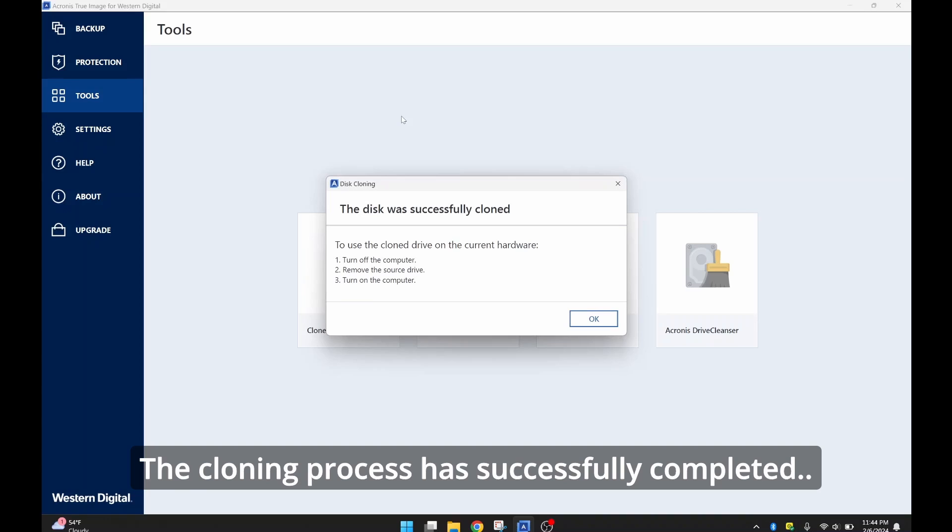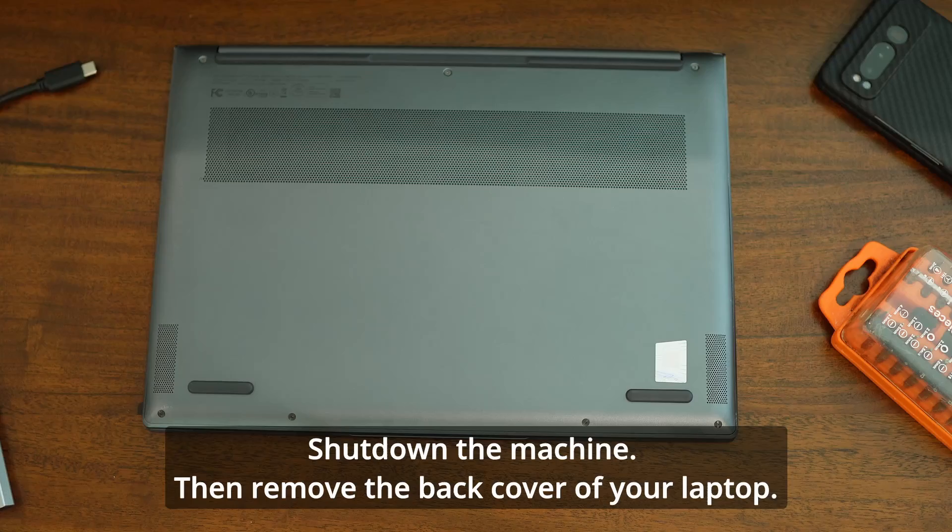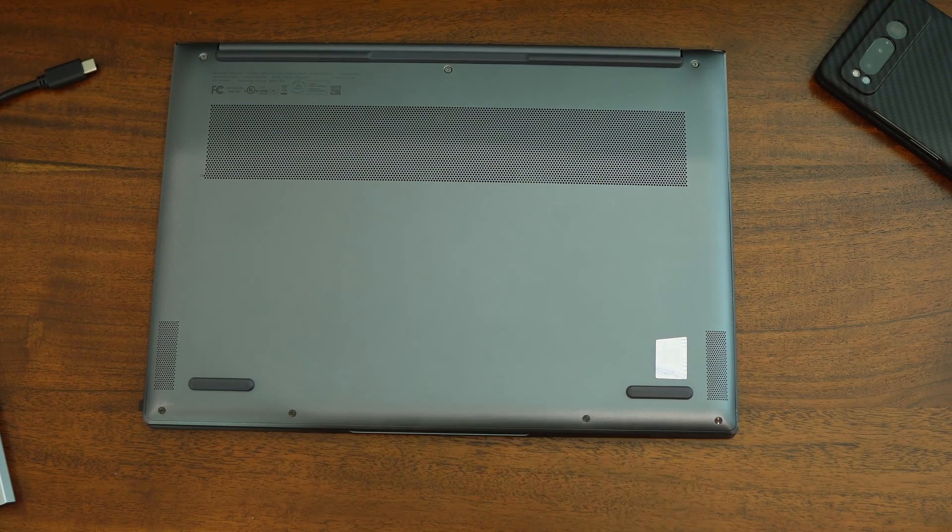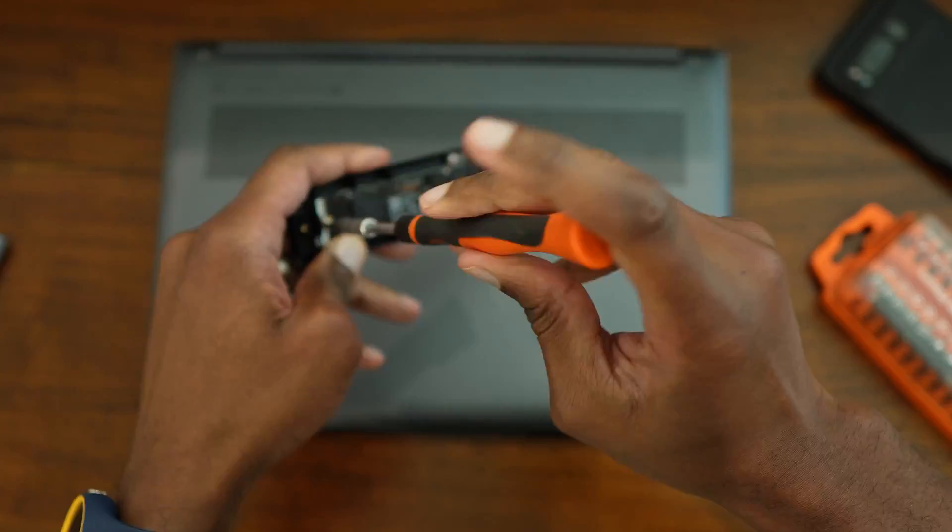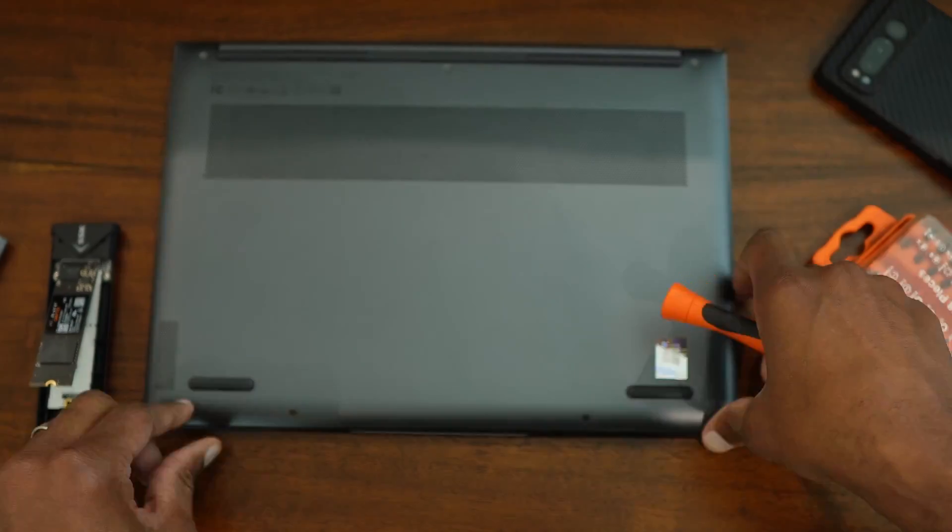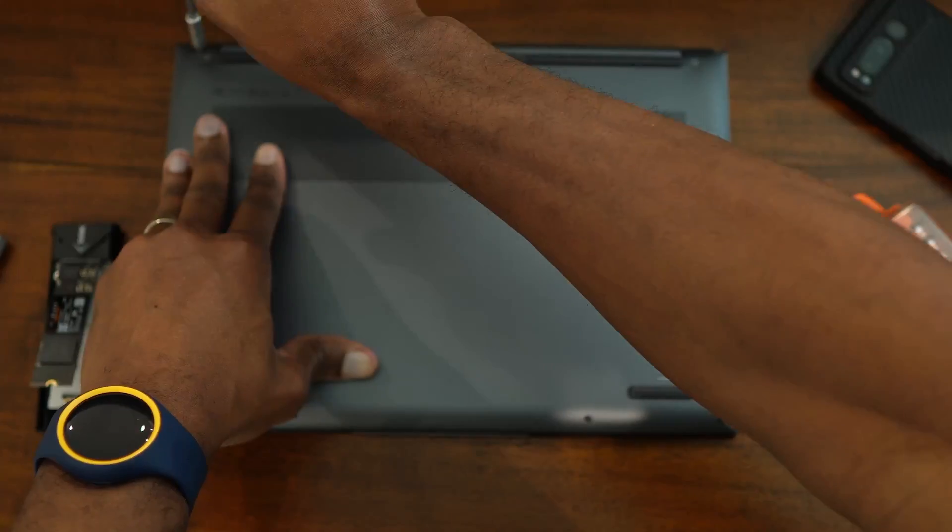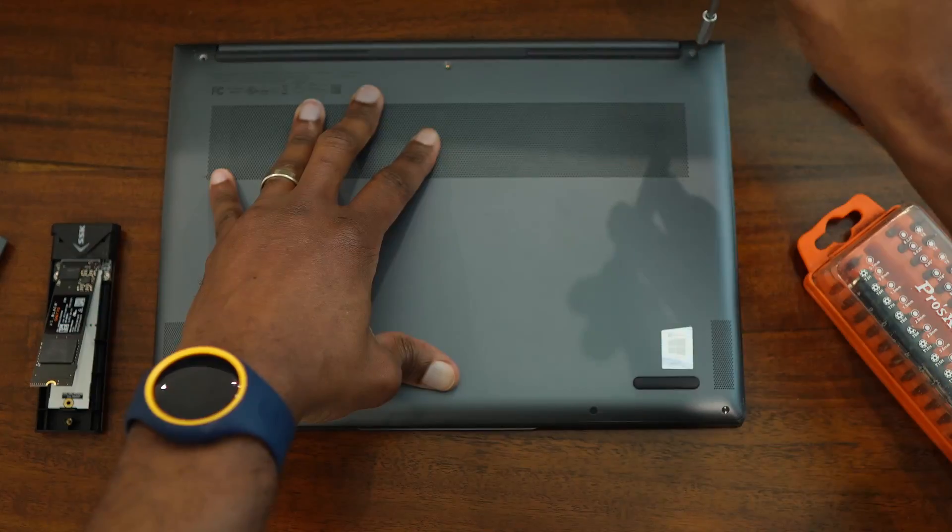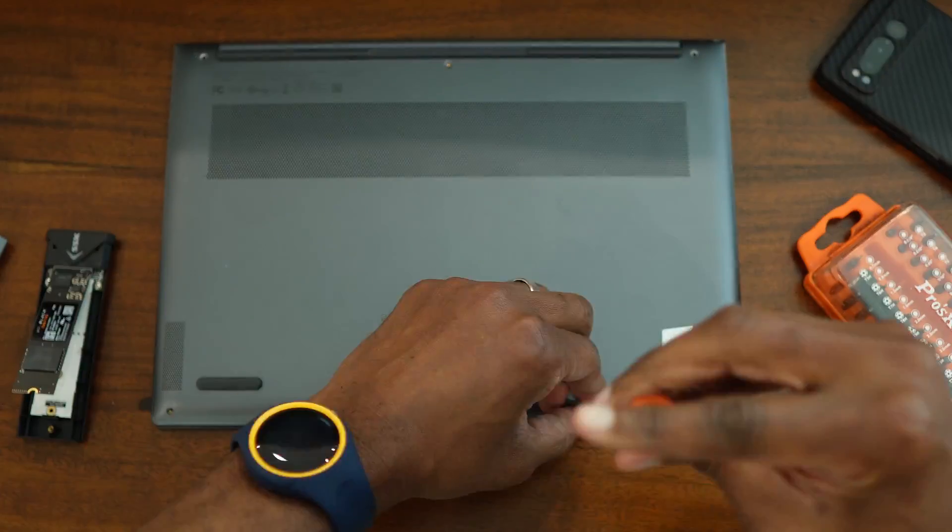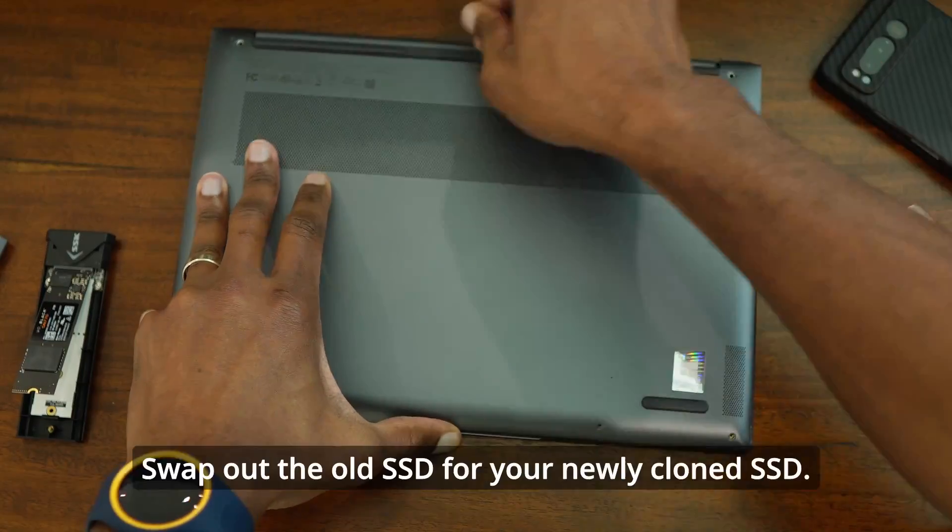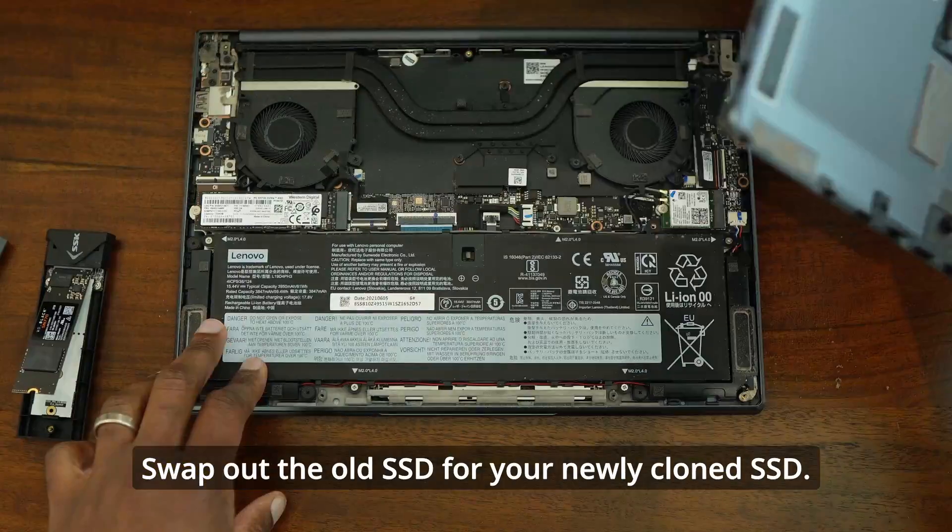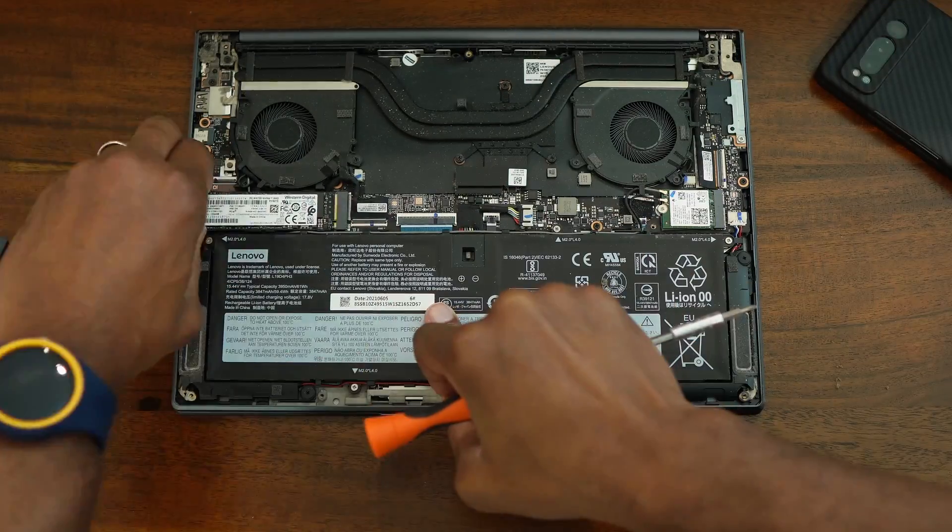So about 10 minutes later, the disk has been successfully cloned. So now what you would do is shut down your machine. You're going to disconnect the external SSD from the machine and you're going to remove your new SSD from the external enclosure. And you're going to swap out your existing SSD for the new SSD. Once properly installed, you boot your laptop back up or you boot your desktop back up, whichever one that is.